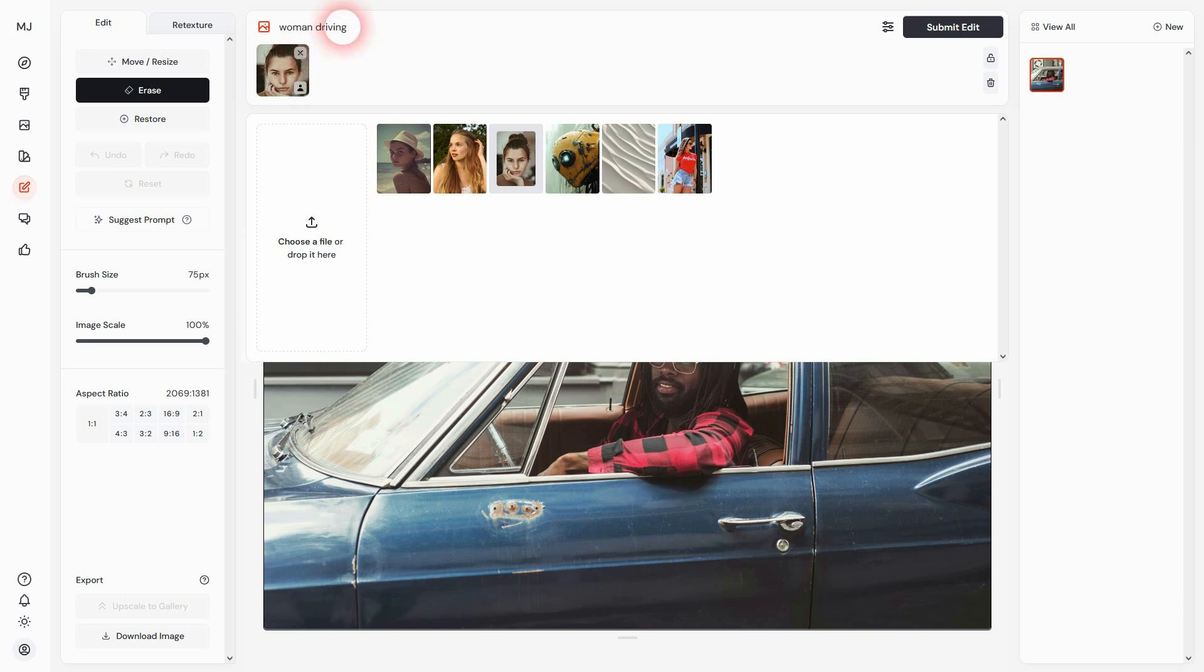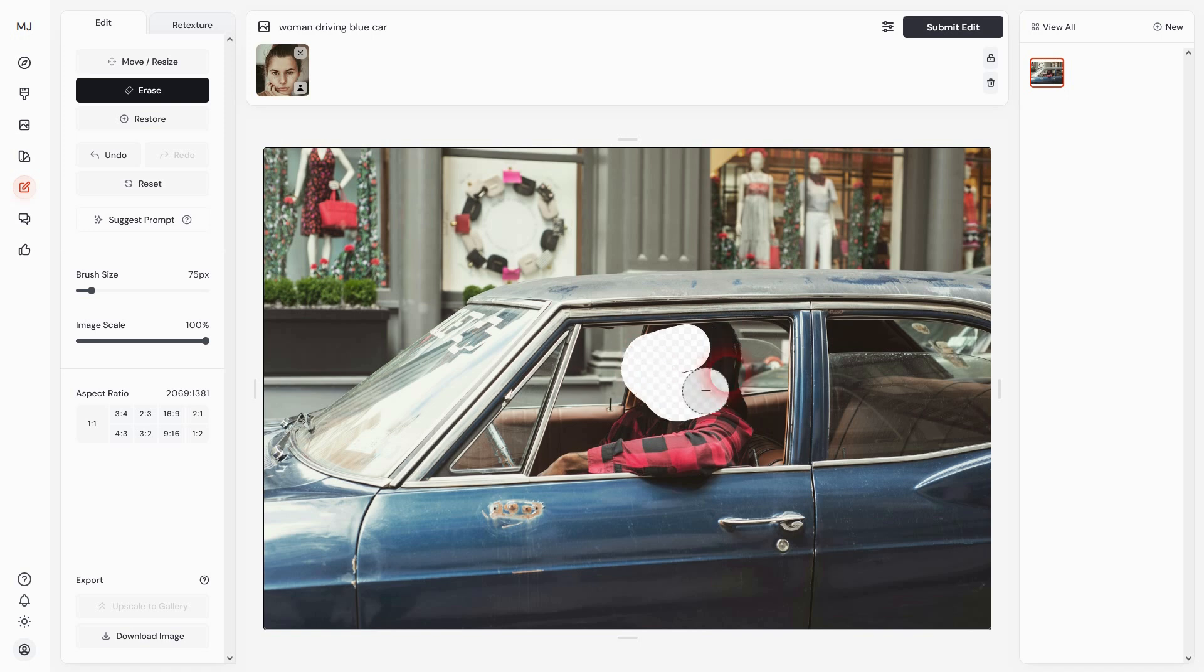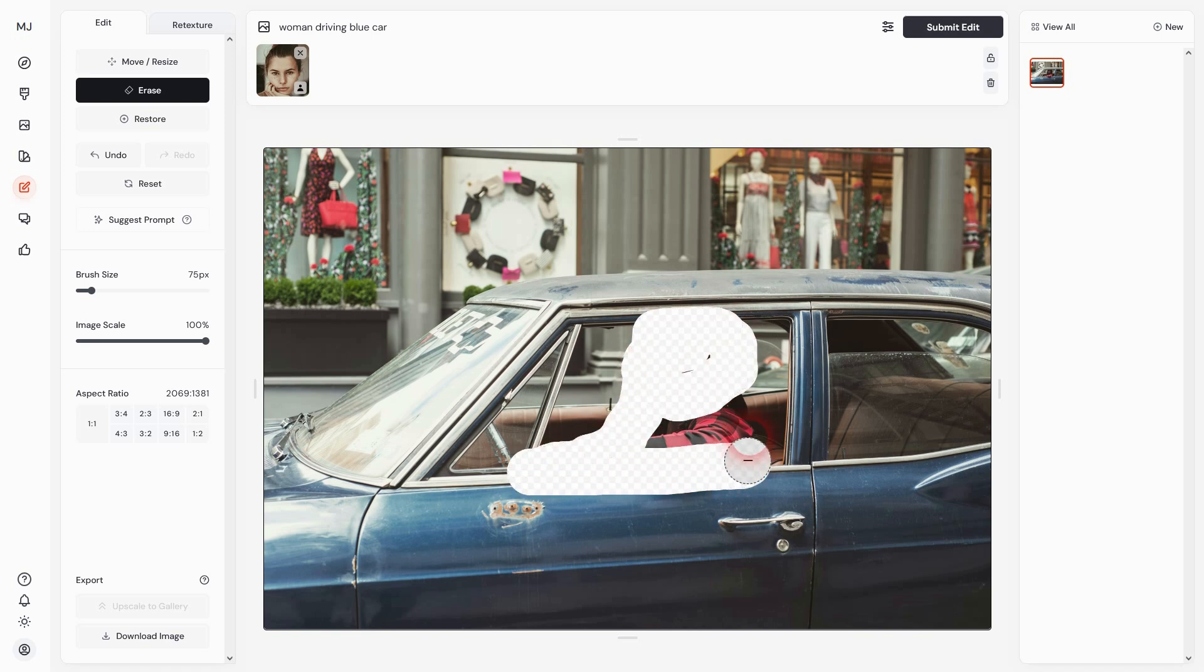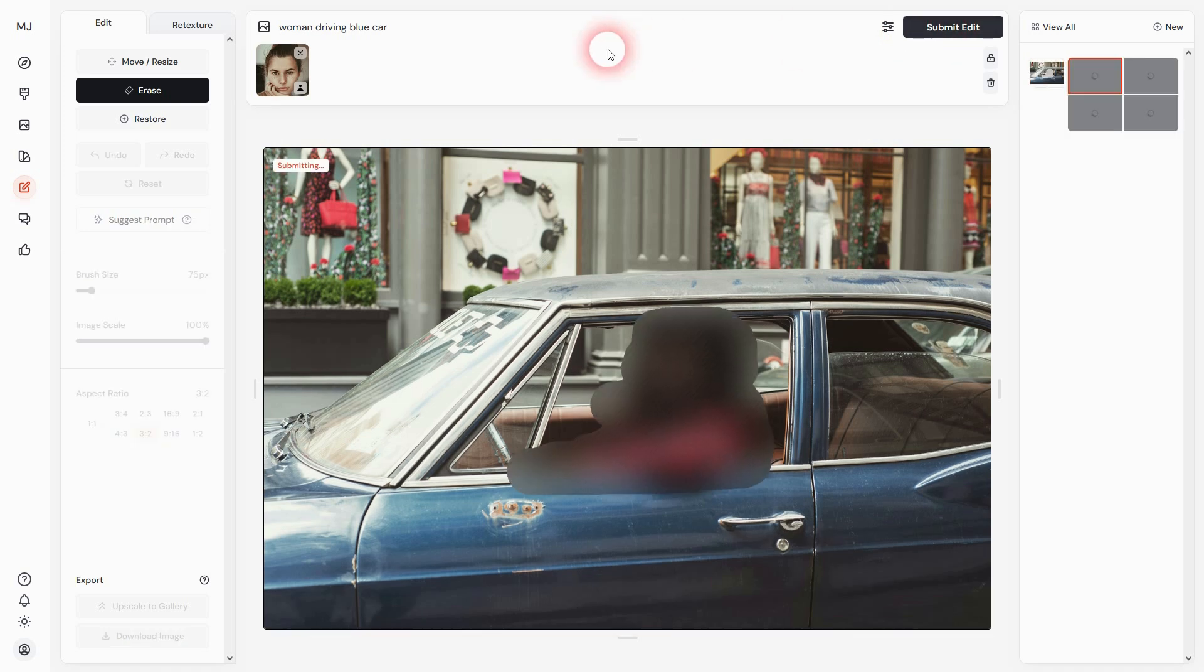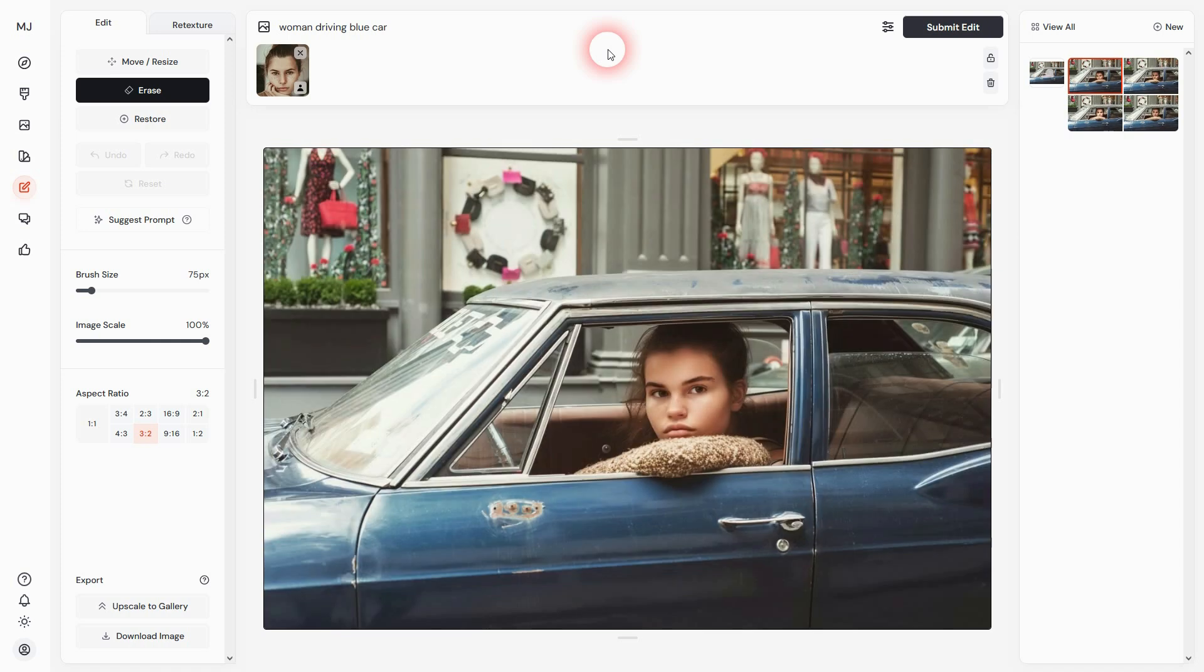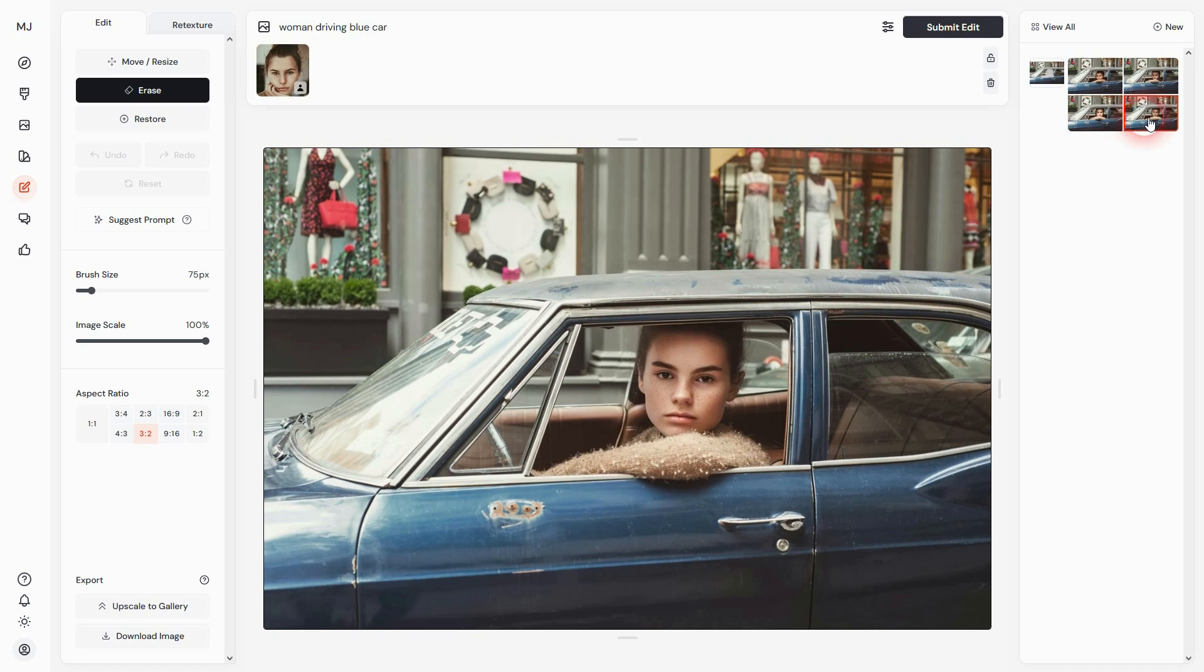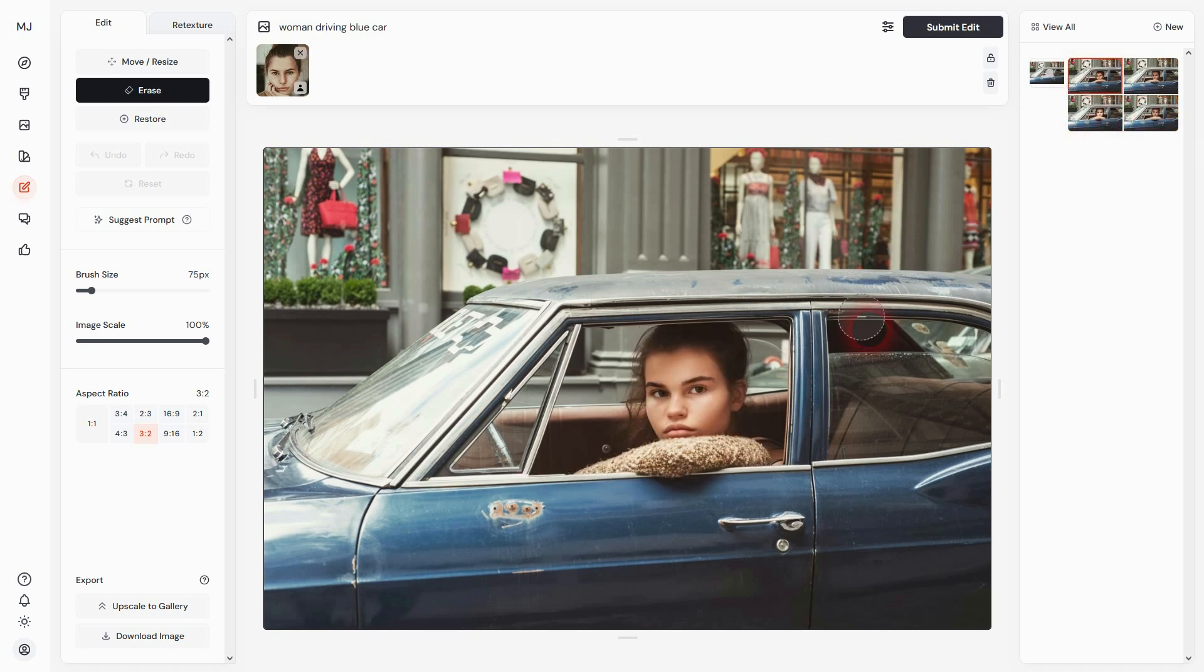The prompt is 'woman driving blue car'. As I said, character reference is the uploaded image. Let's see - this one is okay, not perfect. Second one, the arm looks bad. Third one is unusable. But the first one is somewhat okay, and you can definitely see resemblance between the woman and the original.